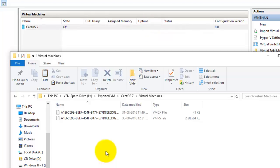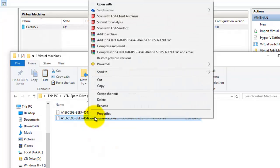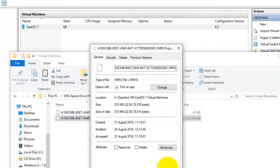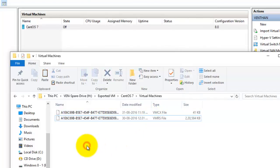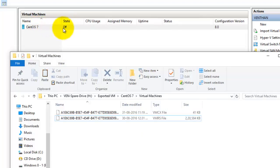The exporting has finished and you can see a 200 MB configuration file has been exported with the extensions VMRS and VMCX. This export was done when the virtual machine was in the off state.